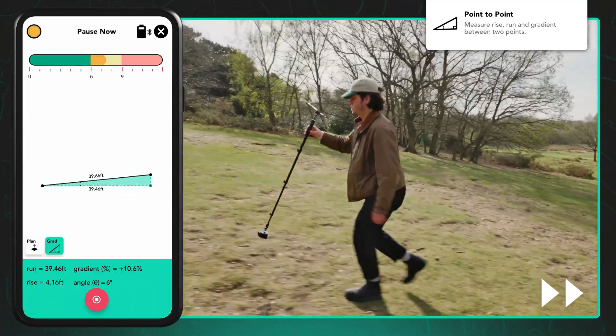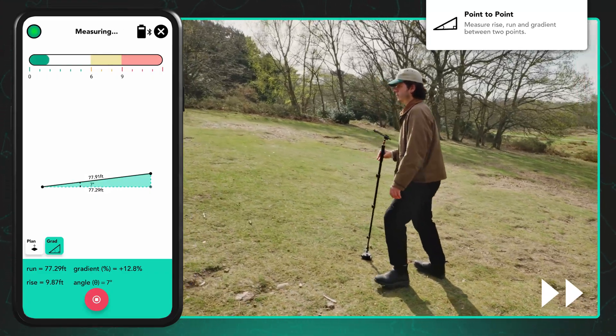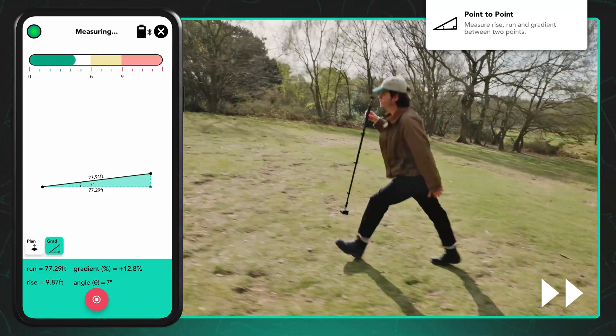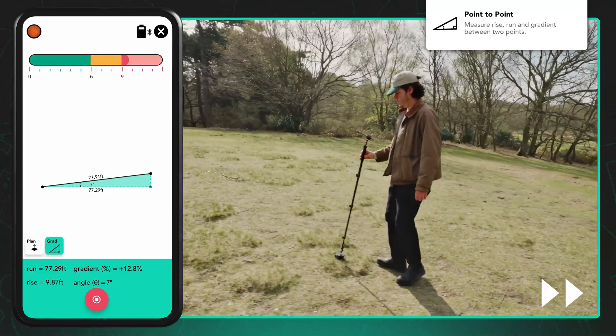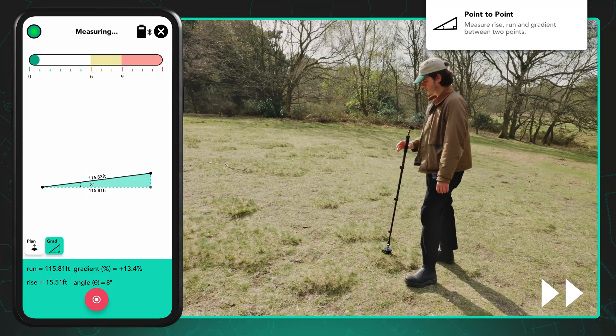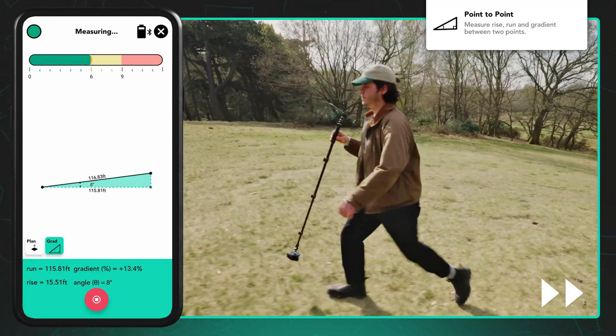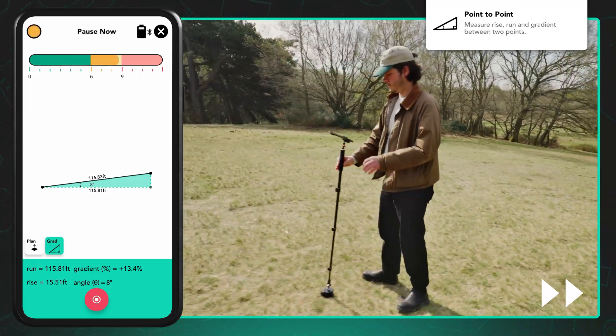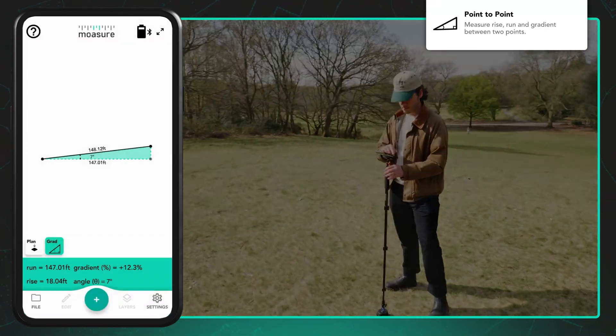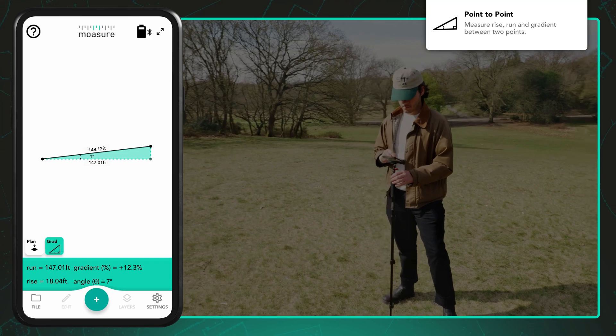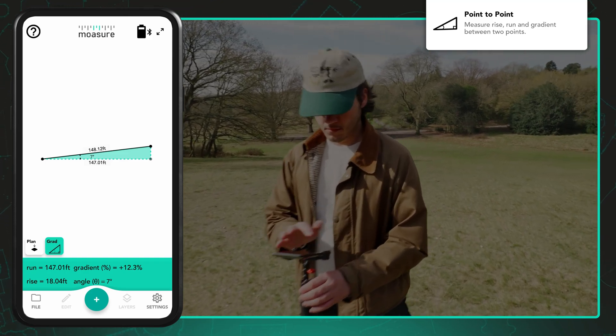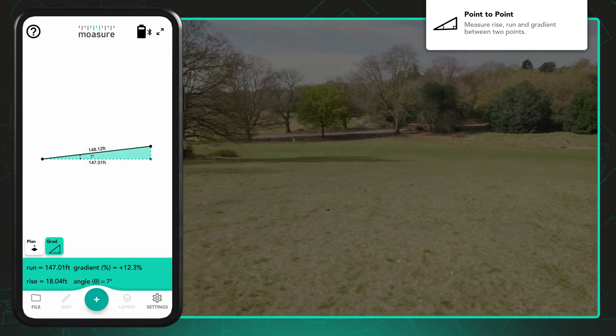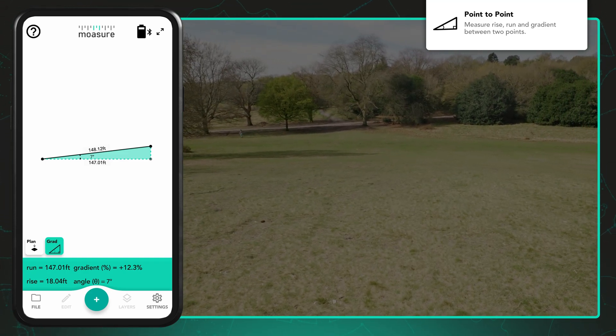Each time you move and pause by placing your Moja device down and keeping it still, the app will recalculate the distance between the measurement's first point and the current point. Use point-to-point when you want to find the distance or change in elevation, gradient or rise and fall between two points.